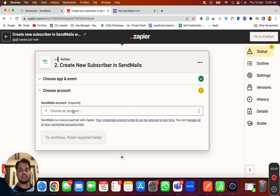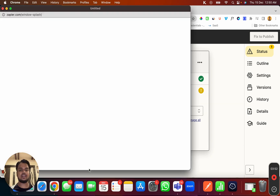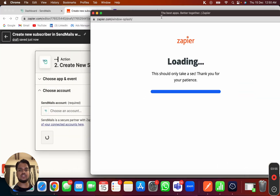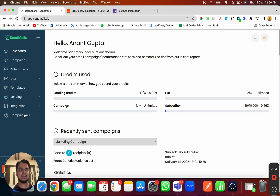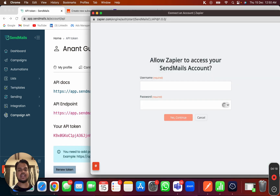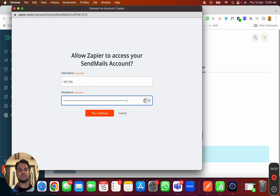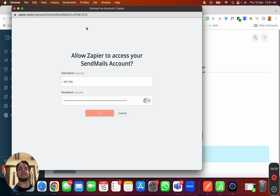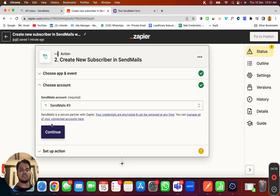Now I need to connect my Sendmails account, which is very important. I'll click on 'Connect a New Account'. I need to put the username and password. To get the password, head over to your dashboard and the Campaign API tab — your password is basically your API token. I'll copy the API token. For username, just put 'api_key', and for password paste your API key. My Sendmails account is successfully connected.